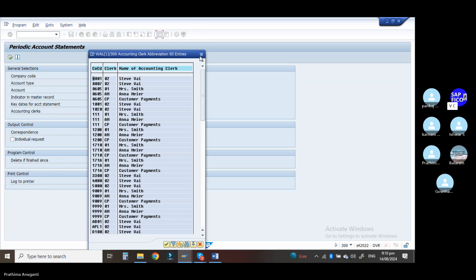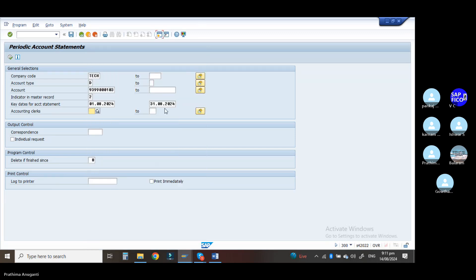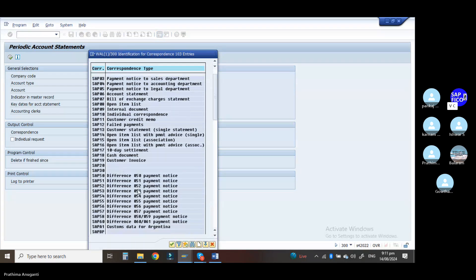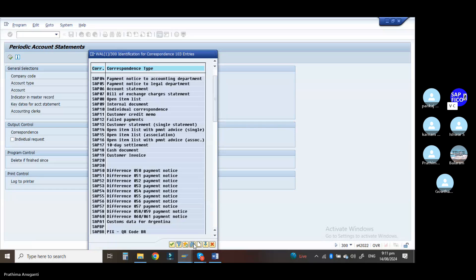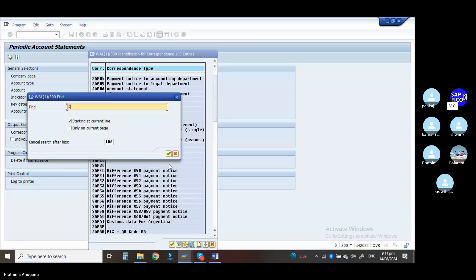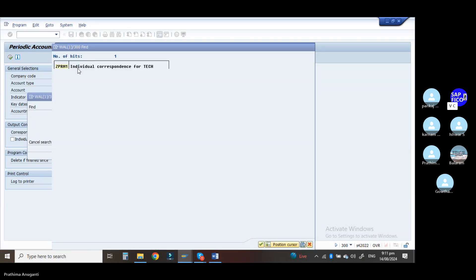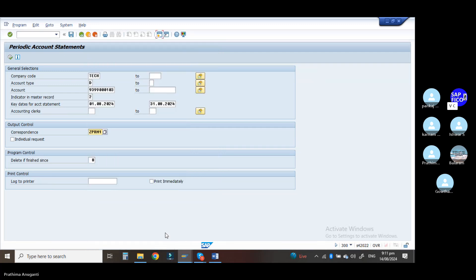No need to give any accounting clerks. Go to the drop-down option under correspondence — we have defined our own correspondence. Right at the down side you can see ZPRM1. Double click on it and go to the continue option. This is the way you can take it out. Then go to the execute option.